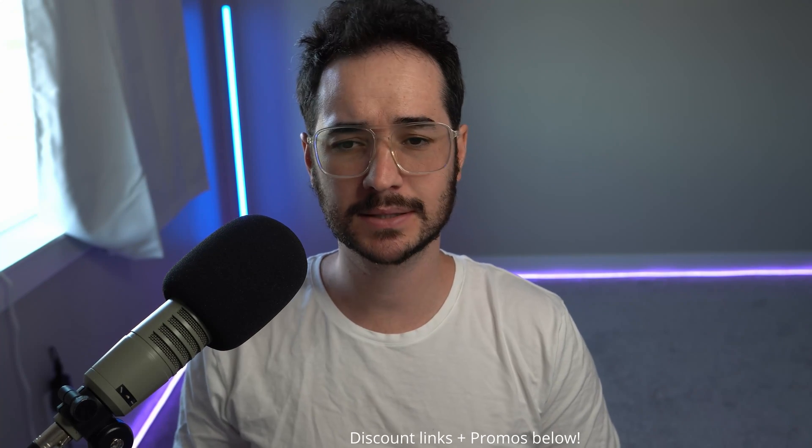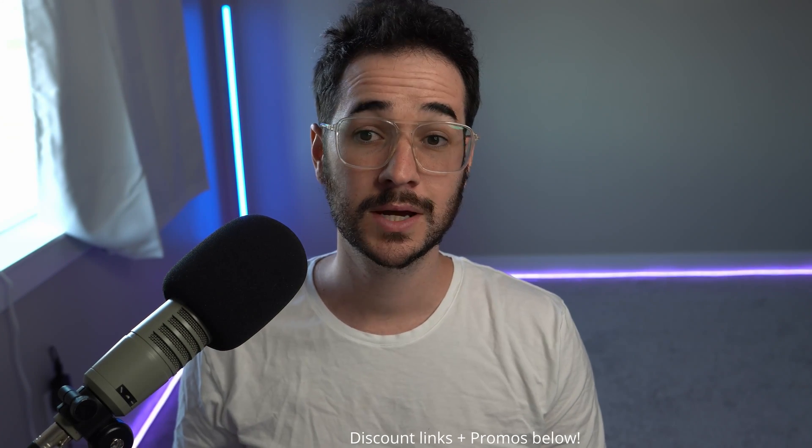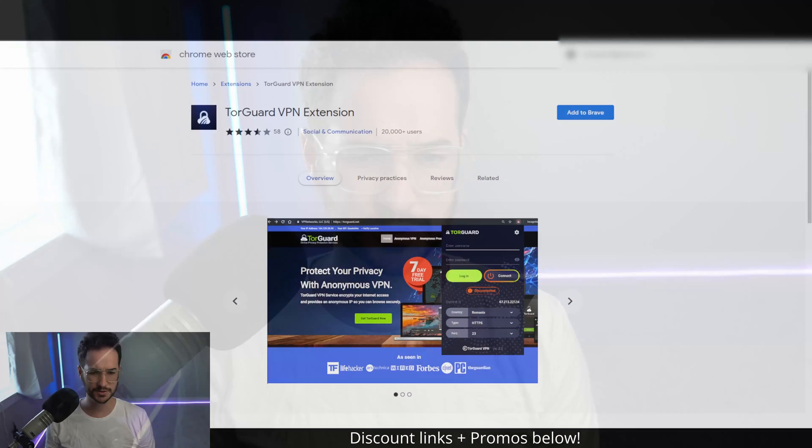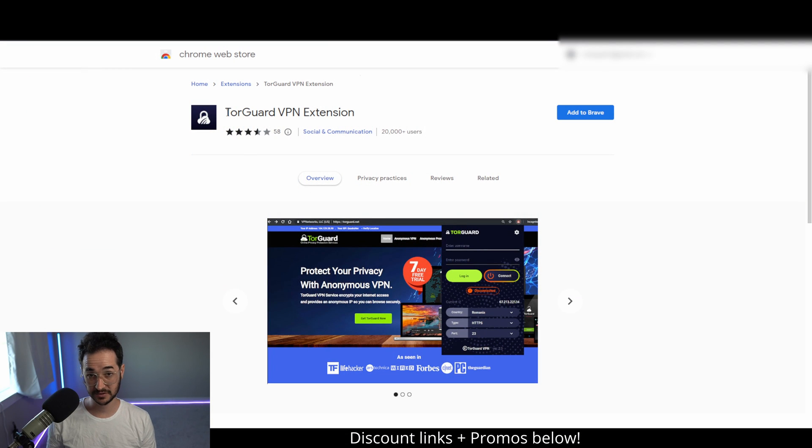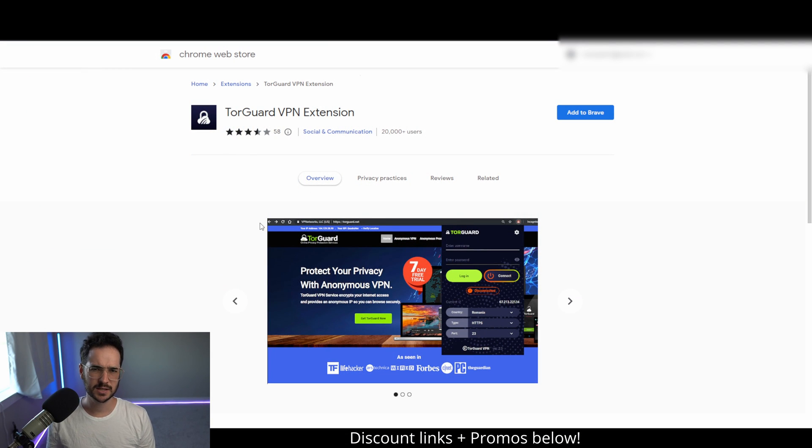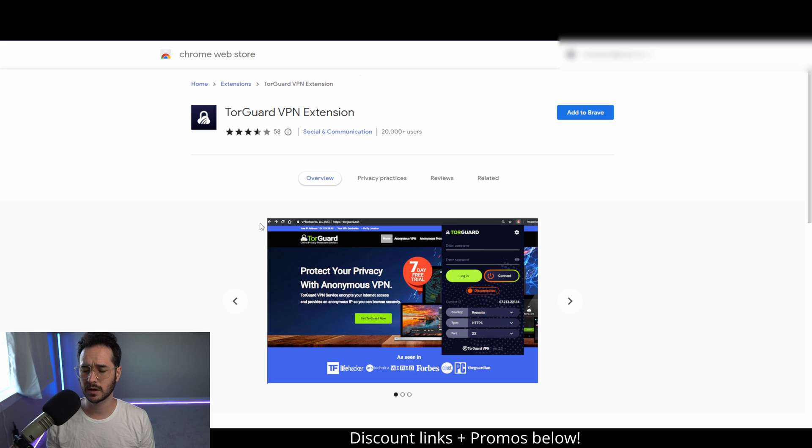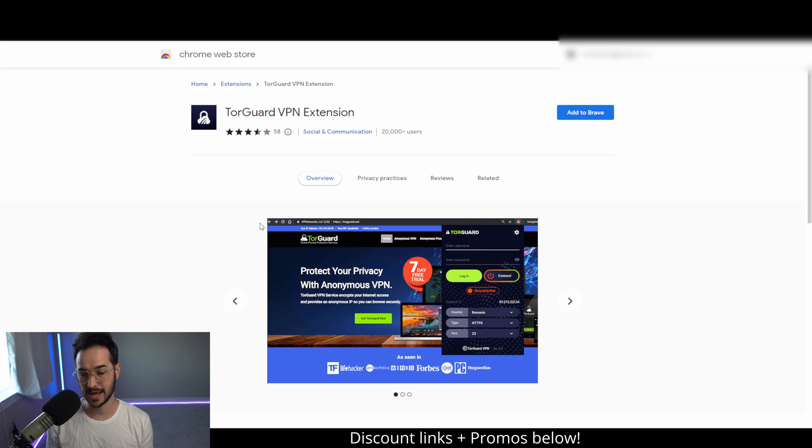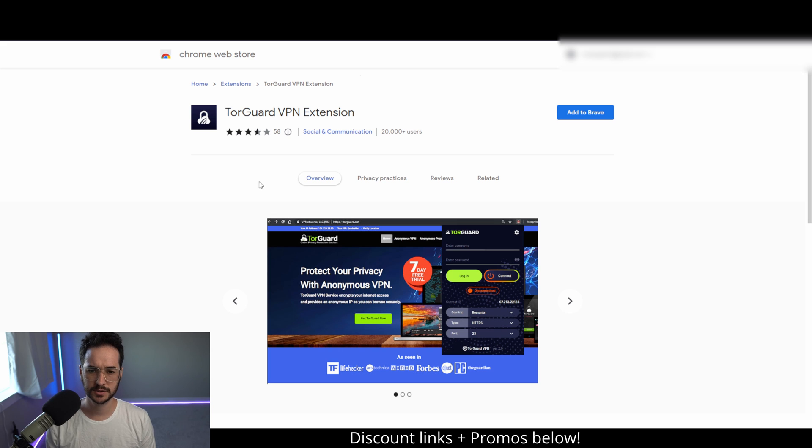VPN extensions are pretty cool. Basically, you can install an extension onto your browser, so you don't even have to use an application. This is especially useful for people on Chromebooks, which have a harder time installing actual applications. You can just put it onto your browser.